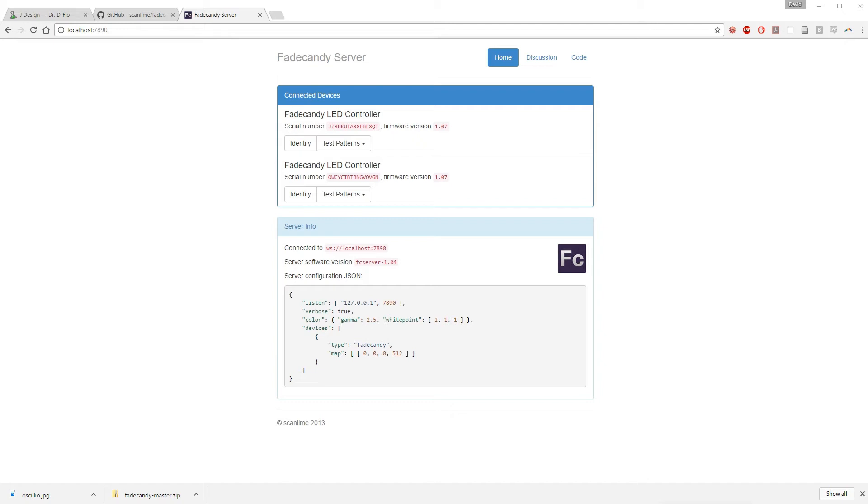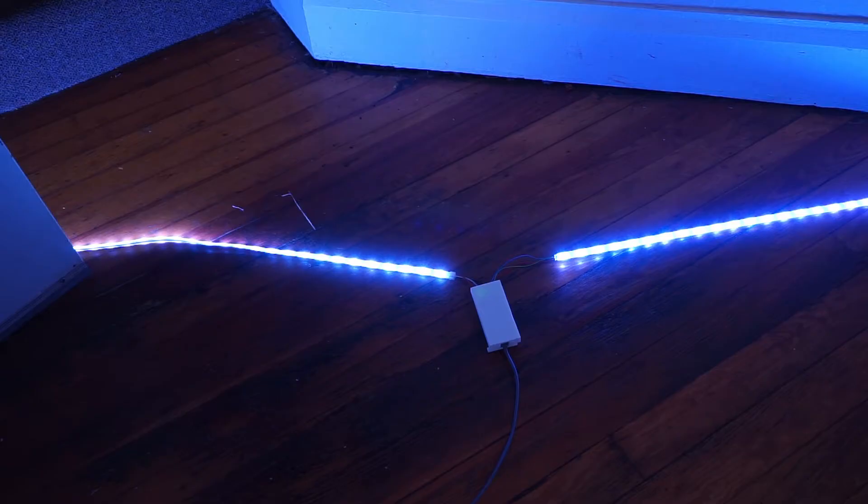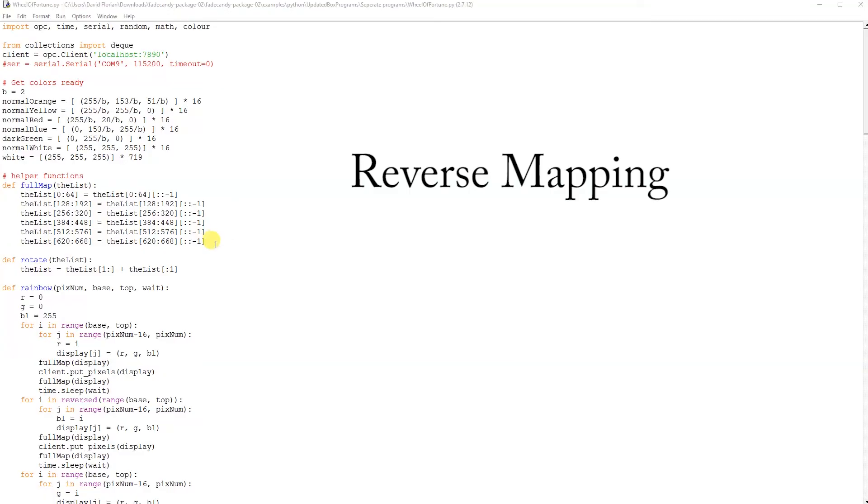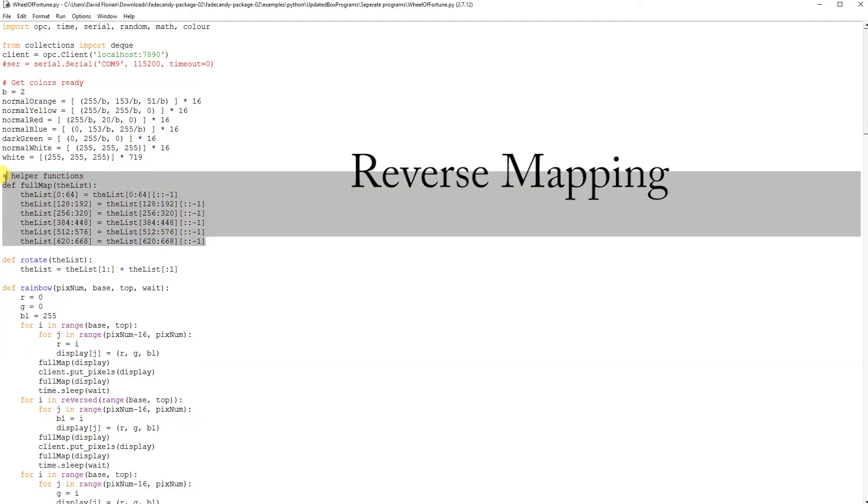This next part is going to be a little bit confusing, which is why we have an entire video coming out on it, but I want you guys to be familiar with the mapping. To minimize the distance from the driver board to the LEDs, you want the driver board to be in between your 128 LEDs. 64 on the left and 64 on the right. However, this means that 64 LEDs will be running backwards. Unfortunately, the JSON file does not support reverse mapping, so we'll have to do this manually in our Python program.